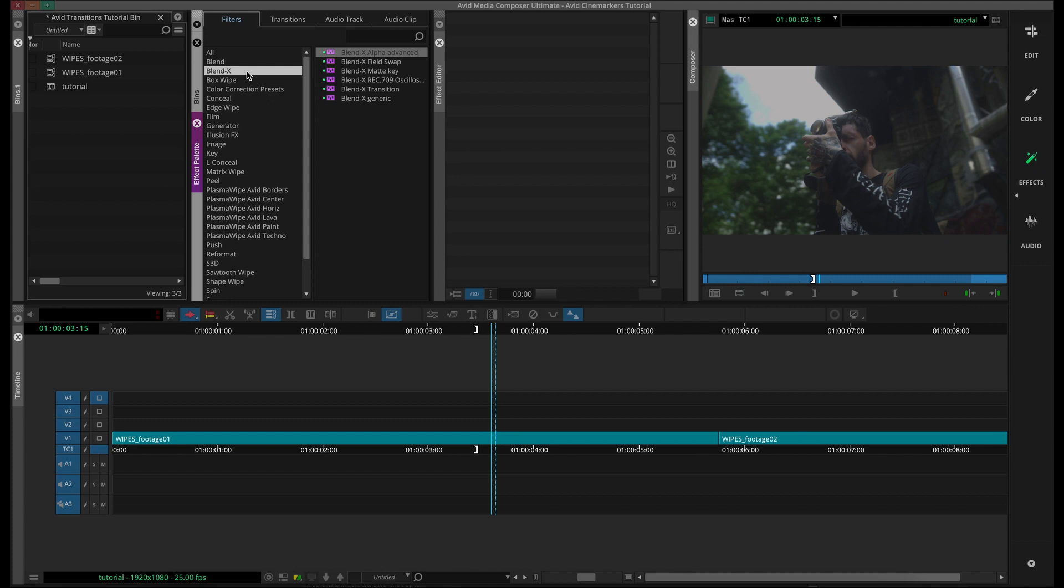This is going to focus on more of our complicated transitions, especially the ones that make heavy use of alpha channels. So those will include the burning paper, the torn film, or the cracked glass transitions. And it becomes possible to use those in Avid through a plugin called BlendX.